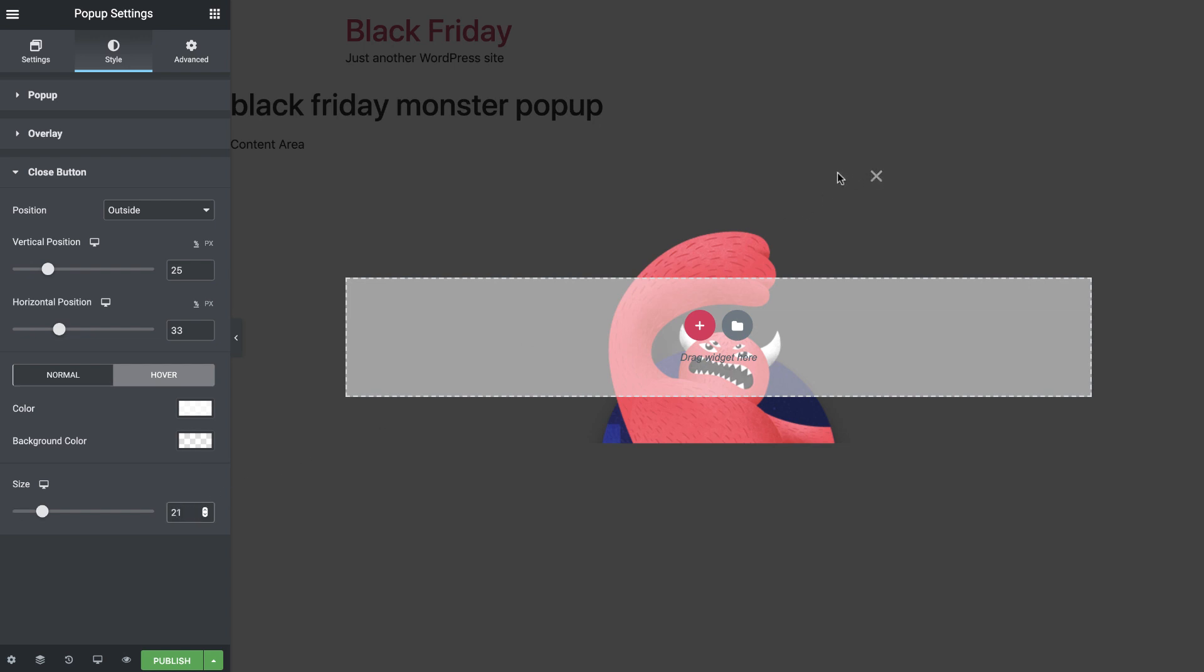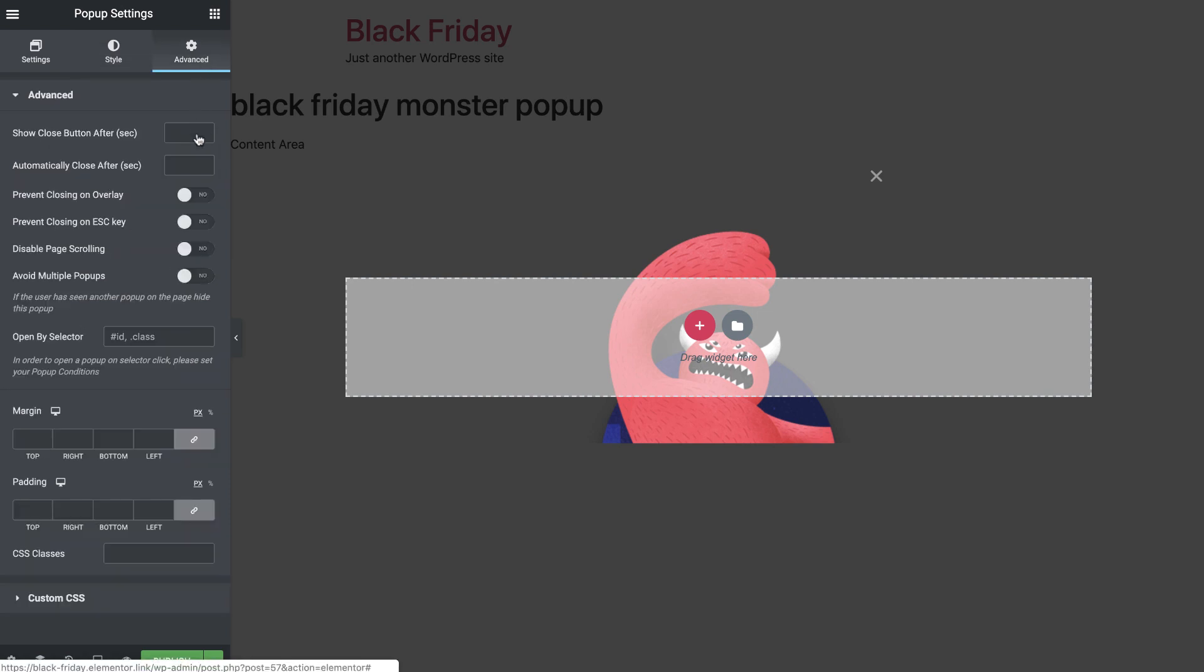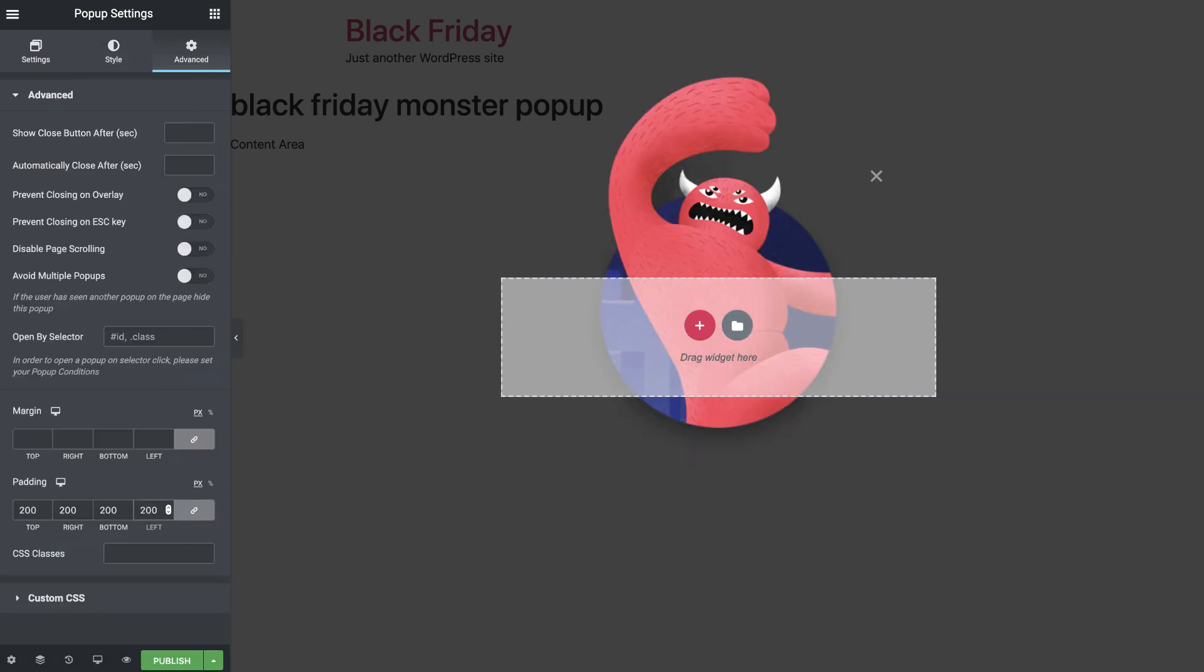I'll leave the background color blank and set the size to 21. Now, let's move on to the Advanced tab. The only thing we will do here is give the pop-up a padding of 200 pixels all around. Cool! Our Black Friday Monster pop-up is taking shape.